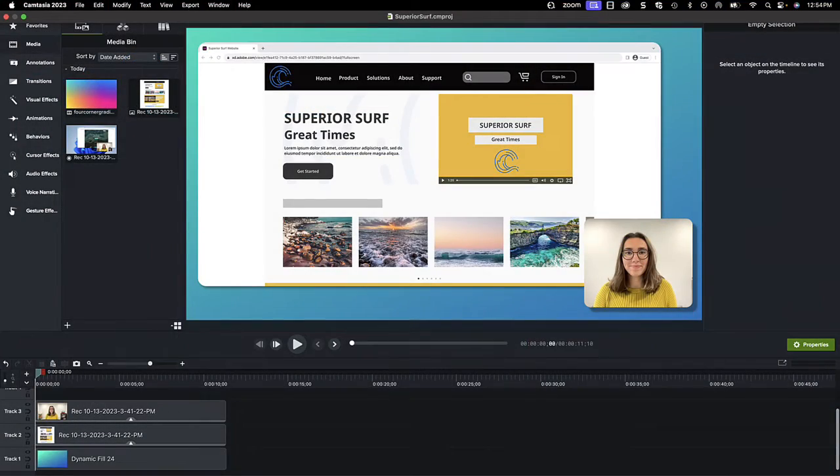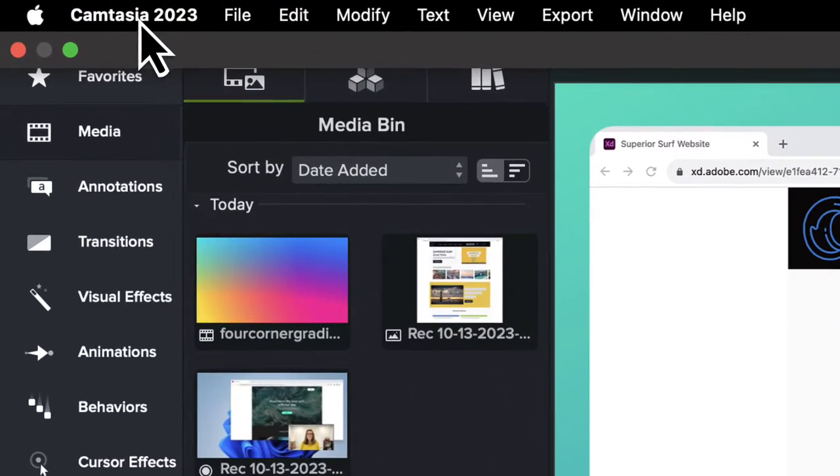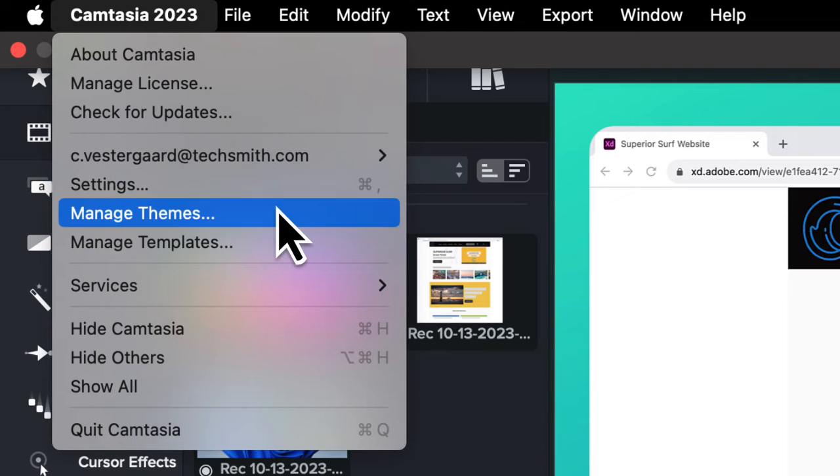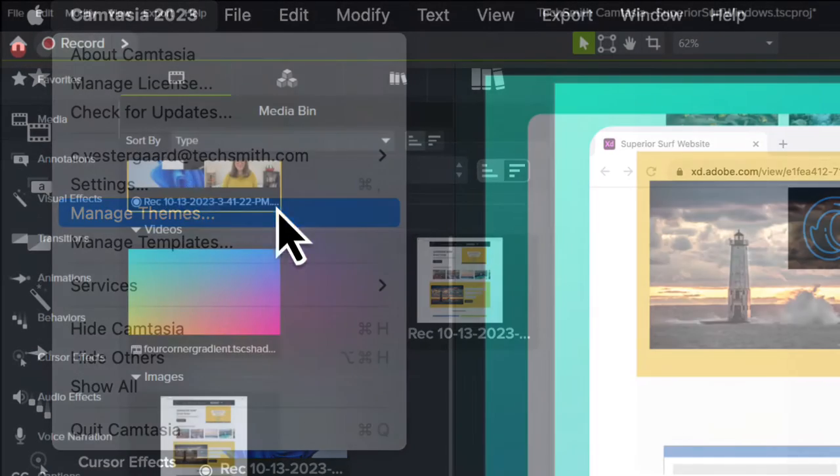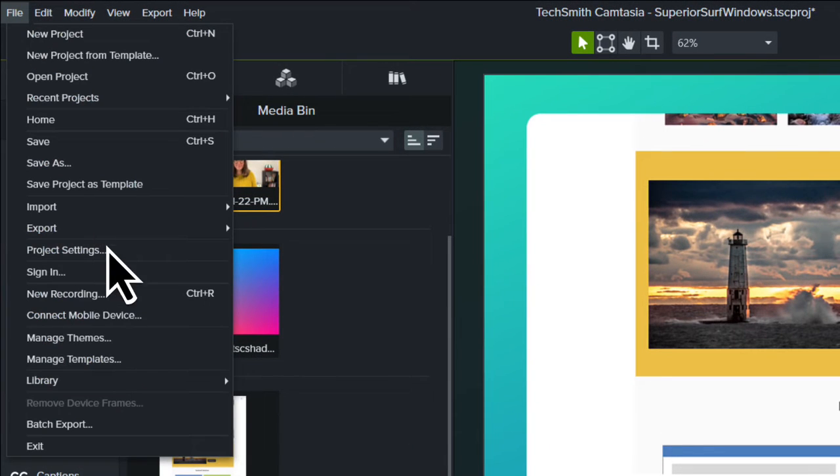Let's get started. Click the Camtasia menu, then Manage Themes. On Windows, click File, Manage Themes.